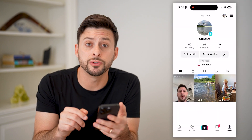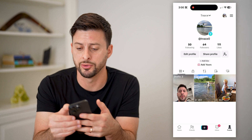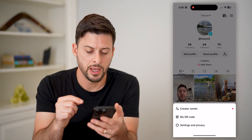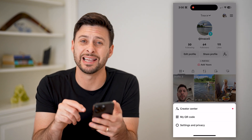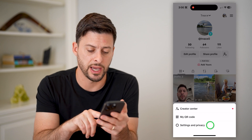At the top right you'll see those three lines. Let's tap on those. And you can see at the very bottom is Settings and Privacy. Let's choose that.